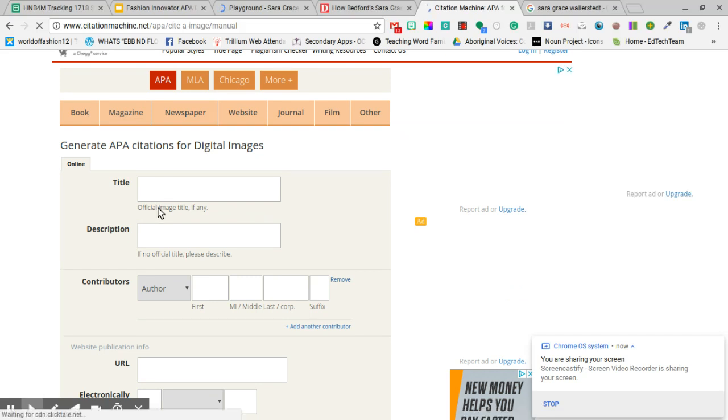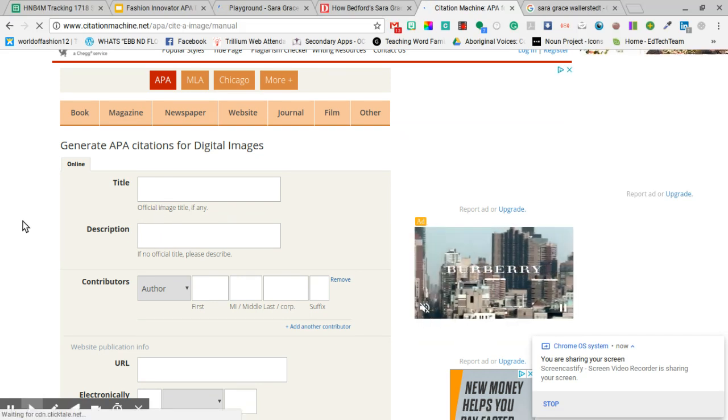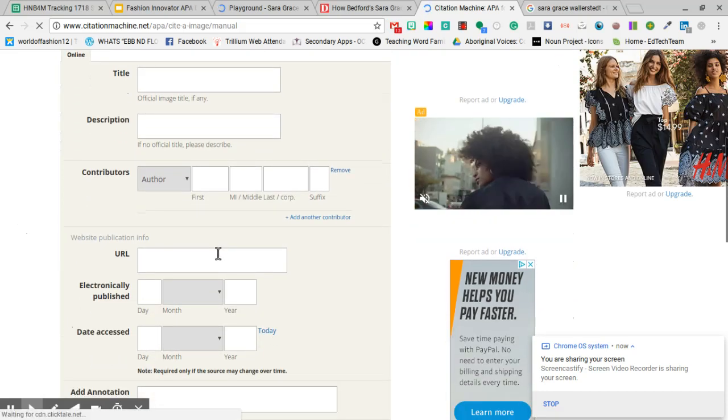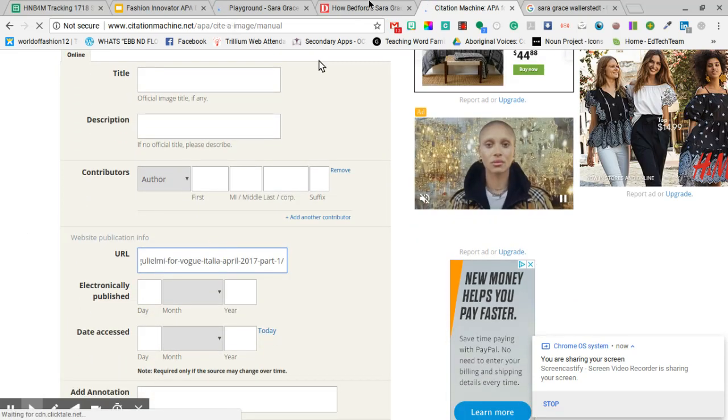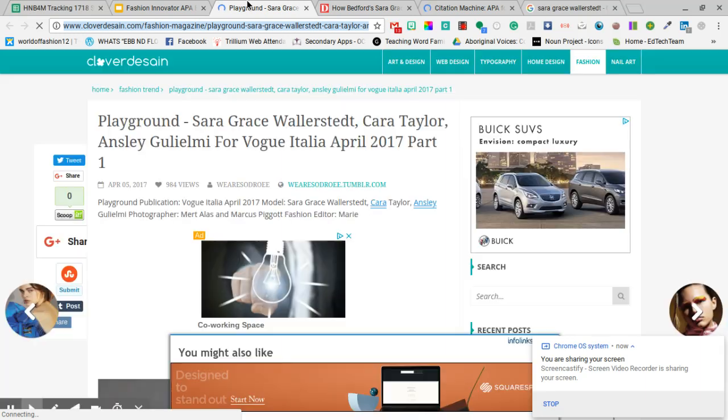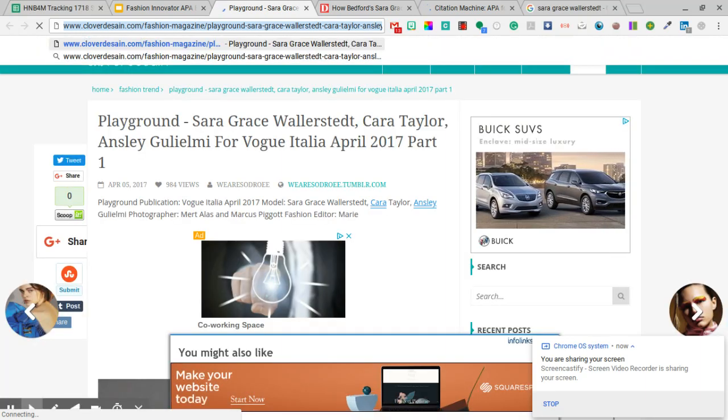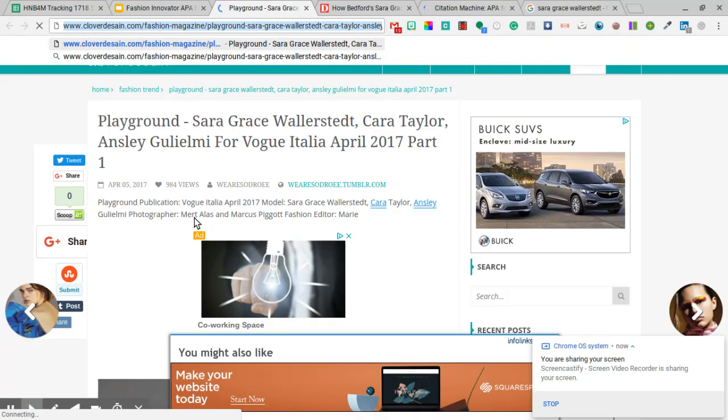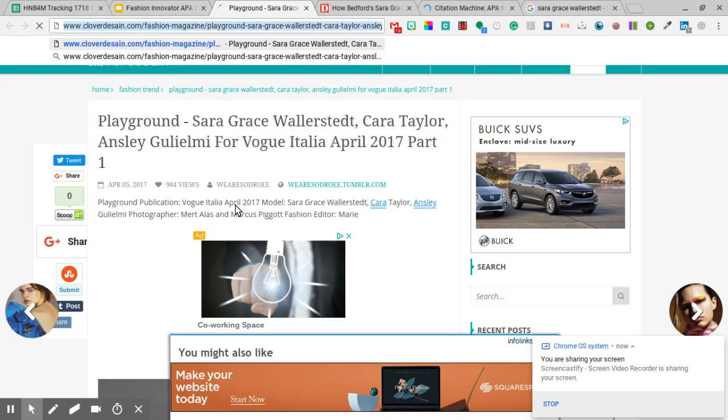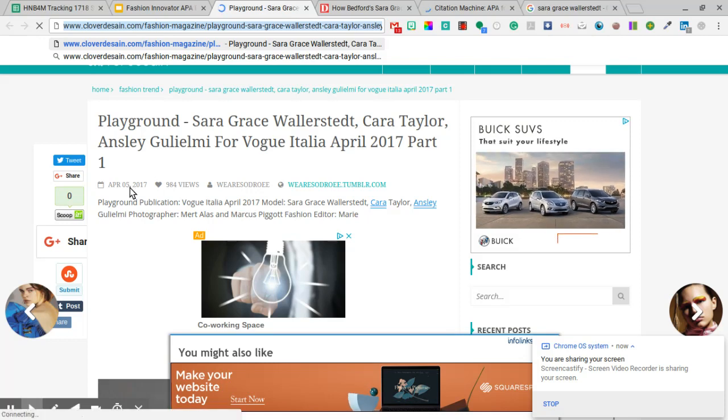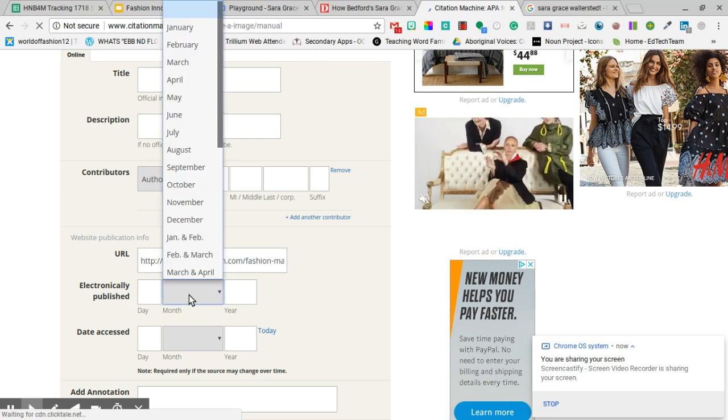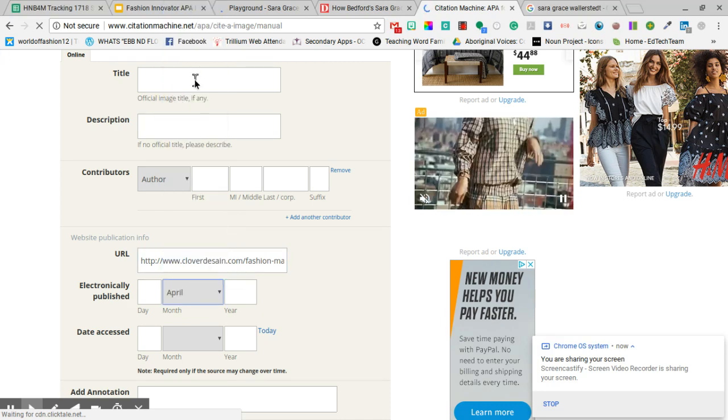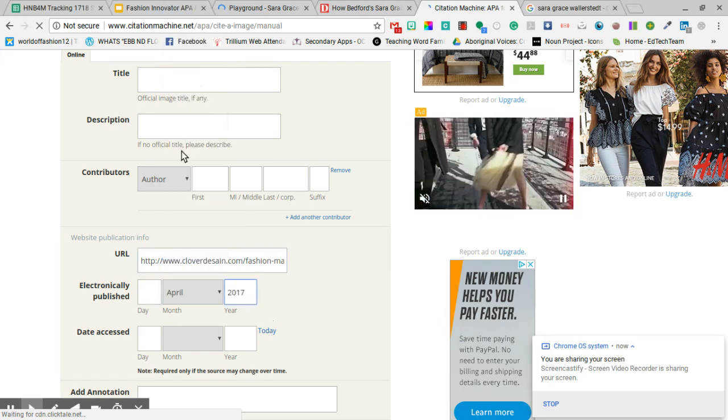If it has a title you can put it in, if it has a description you can put it in, but usually the images don't. What you're going to start with is the URL and then on the website you're going to look for any form of date and you can see April 2017, and we also have April there so I'm going to put those dates in, April 2017.